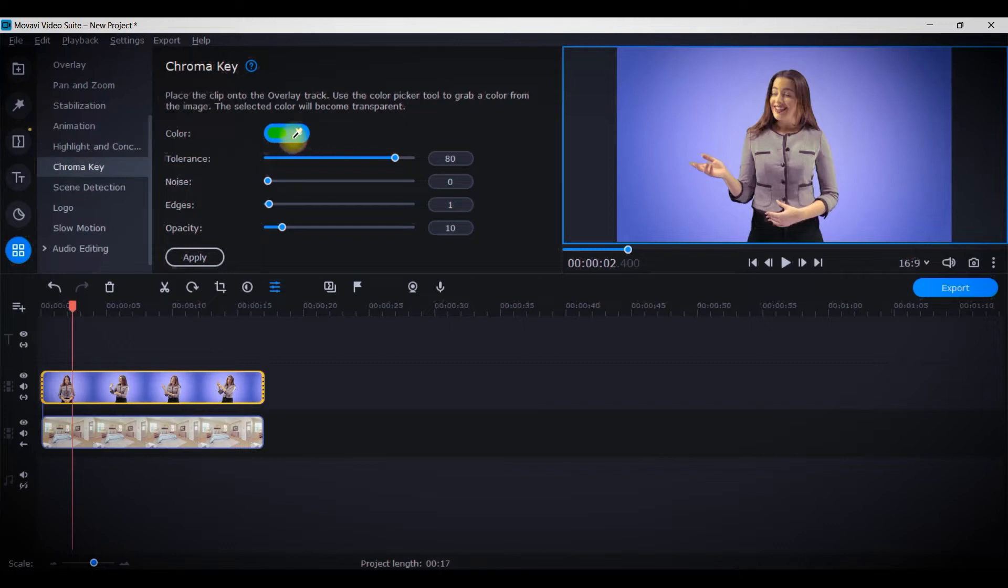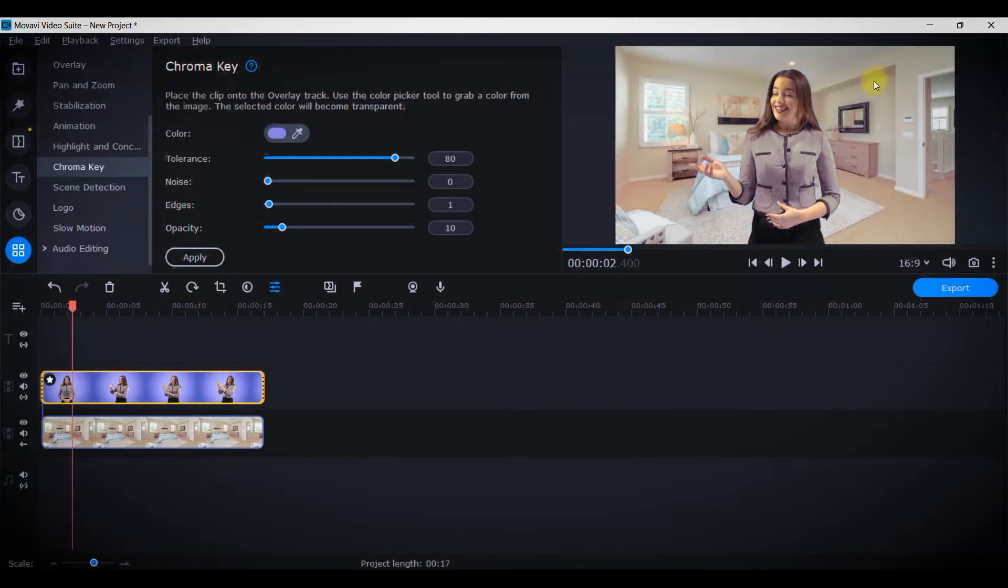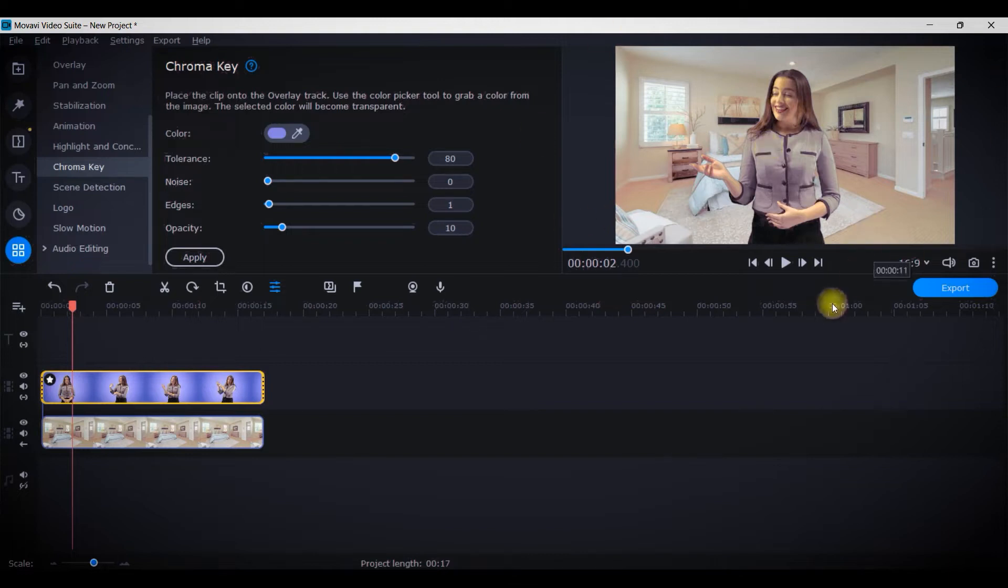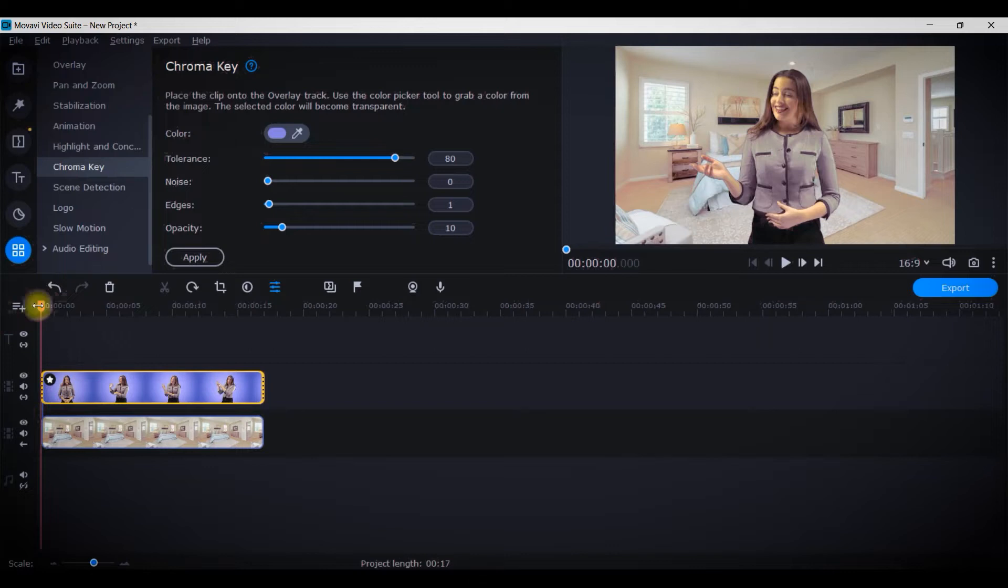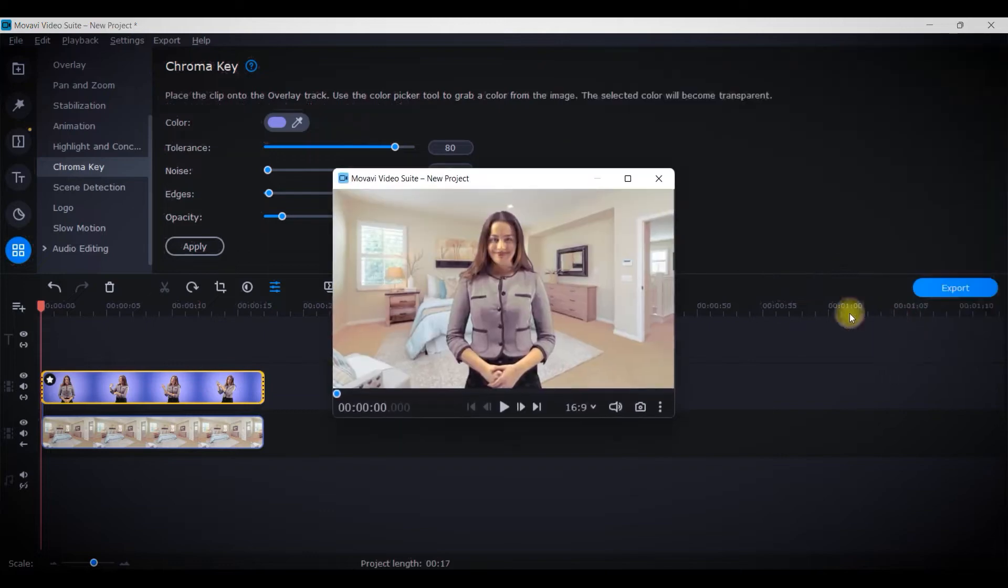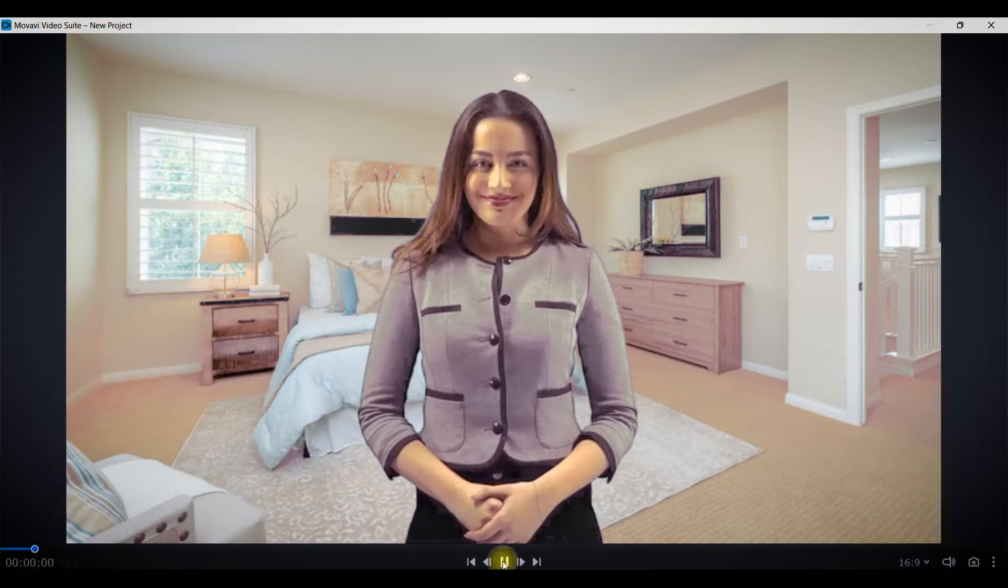I will select chroma key and automatically your cursor will turn into this color picker. I'll come to this background color, click, and boom it's gone. This is how it should be looking if it is perfectly removing the background. I will simply unpin the player, enlarge it, and see how it's looking.